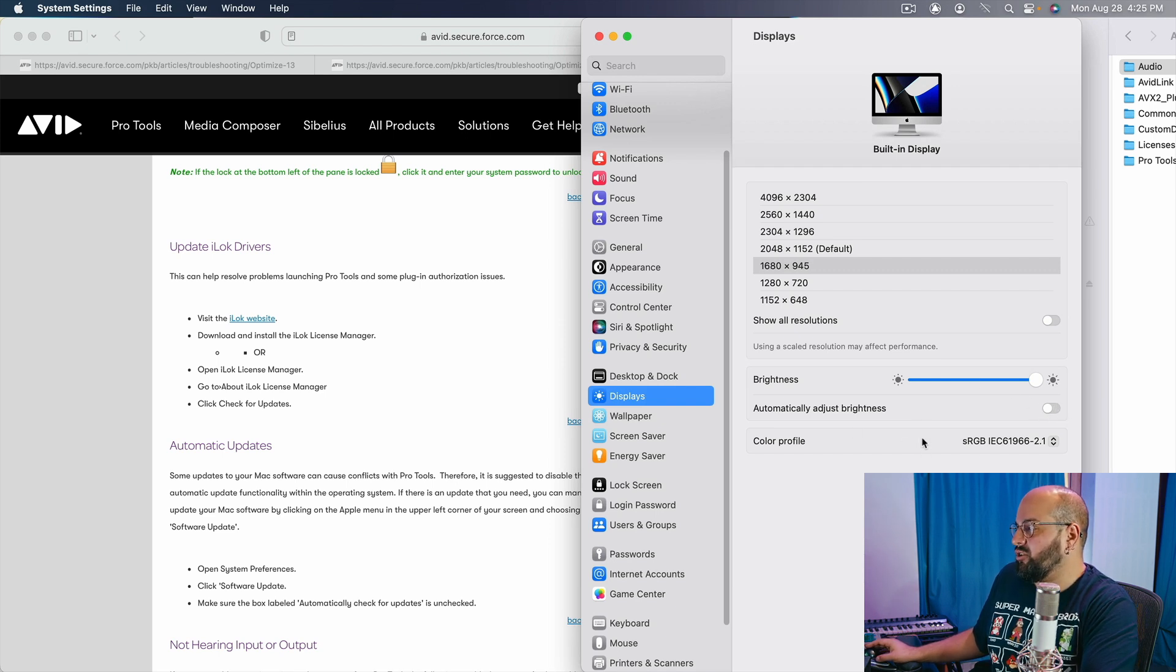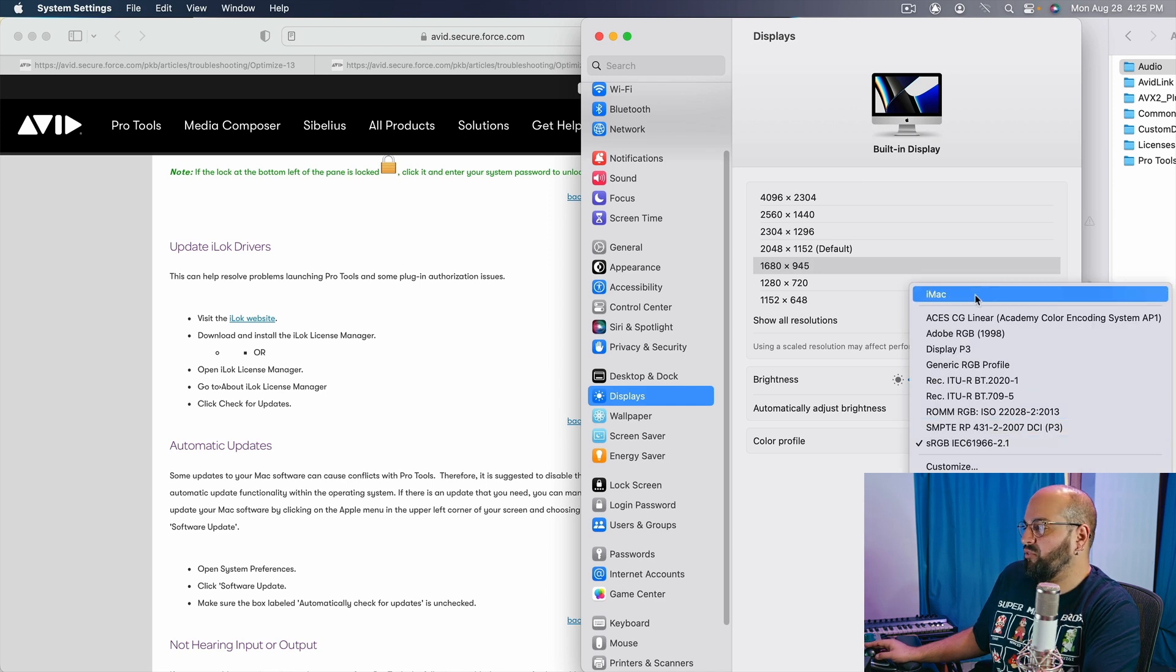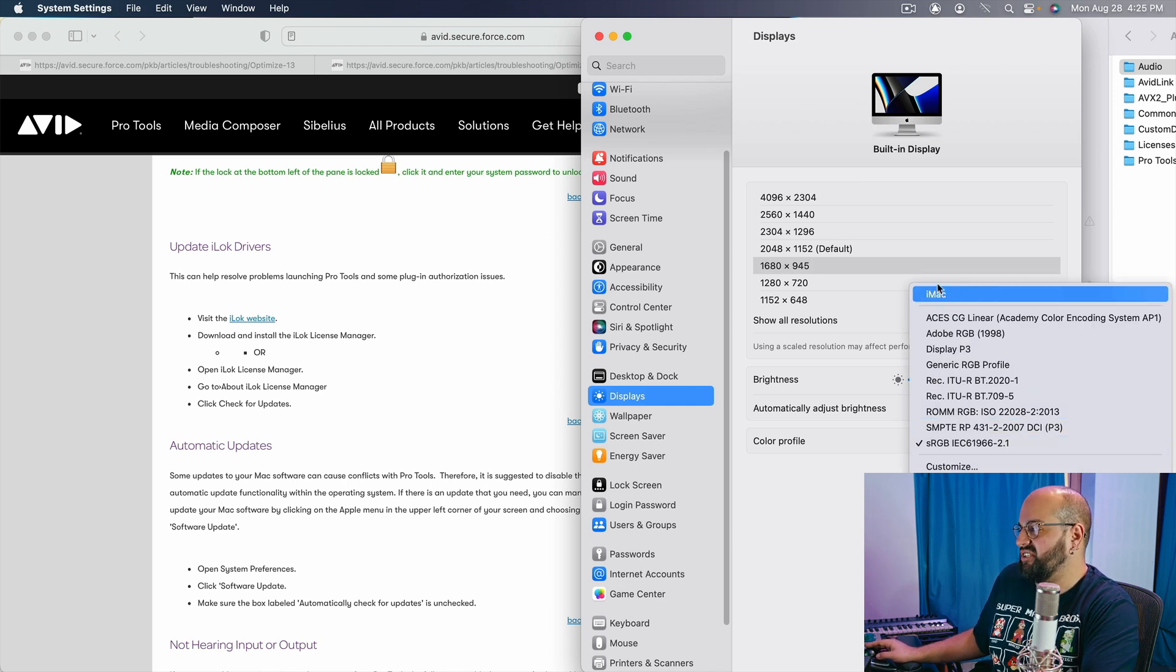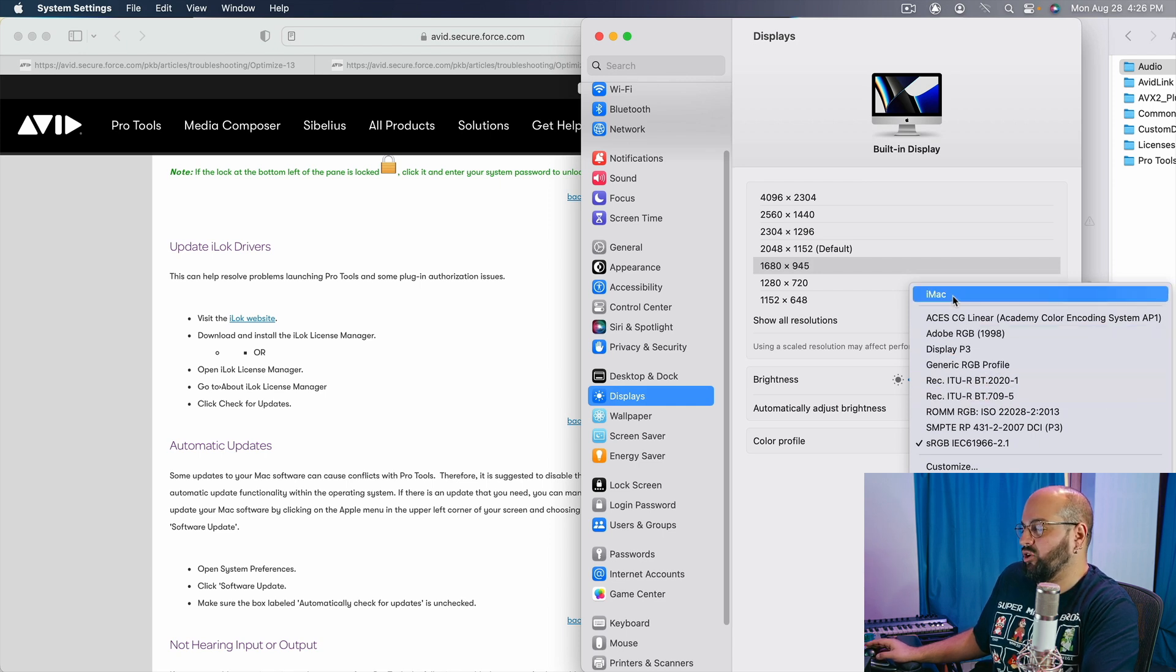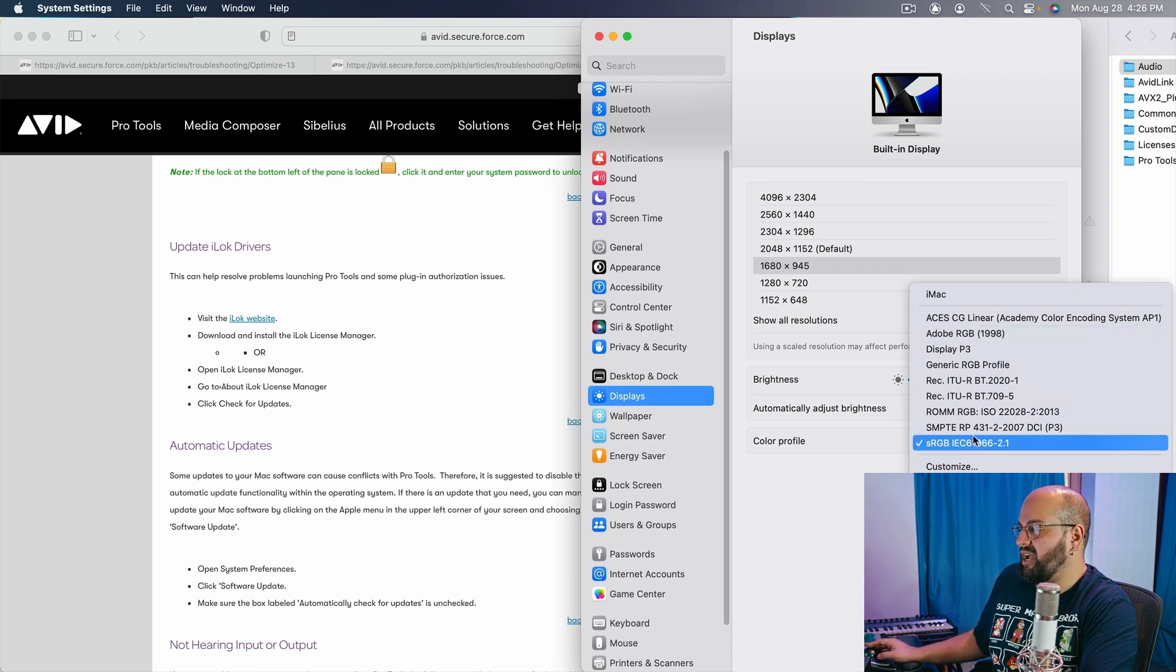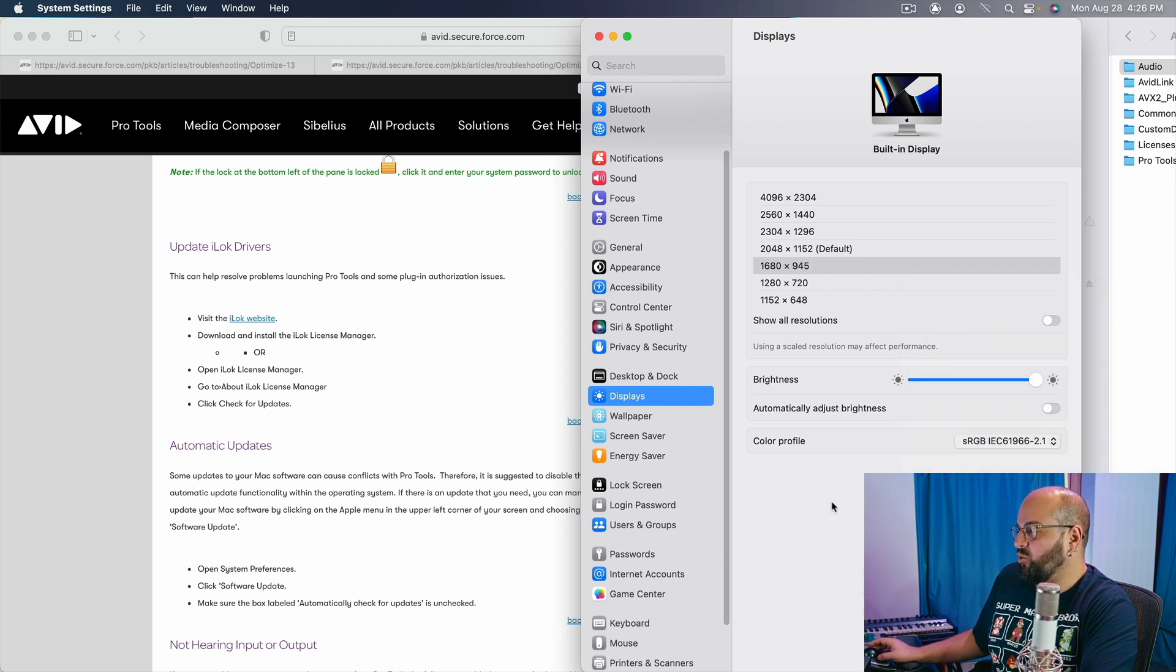Next, go to your color profile. Chances are your color profile is going to be on its default. In this case, the default is iMac. And it might be on some of these other ones. I don't know. It really depends on your system. But the one that you want to have selected is this sRGB IEC 61966-21. That is the recommended one.